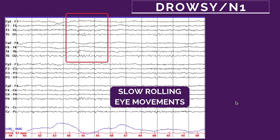Now let's look at slow rolling eye movements. How can we tell from an EEG that the patient is moving their eyes horizontally in a slow fashion, suggestive of a drowsy state? One way is to look at the channel composed of the LOC and ROC electrodes — left and right outer canthus, the lateral outer aspect of the eye. That channel shows eye movements. If you see big fat slow waves going up and down on it, that most likely means slow rolling eye movements, and it's a clue that the patient is drowsy.